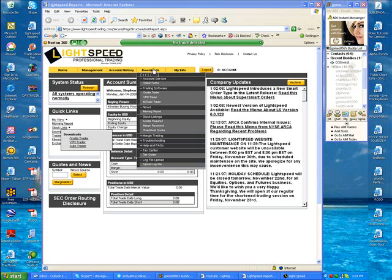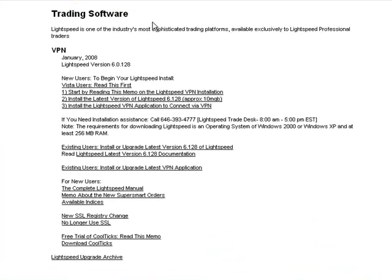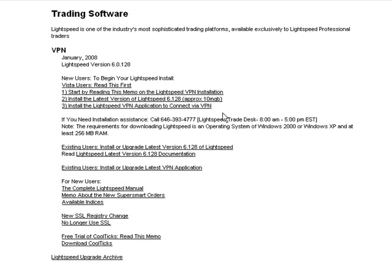When you get there, click on the Download tab, then from Downloads go down to VPN Trader — that stands for Virtual Private Network Trader. This is a page you'll want to save because it has all the information you need. If you're using Vista, read that first. Start by reading the memo before you install. Step two is installing the version of Lightspeed, and step three is installing the actual VPN, so you'll need to complete all three steps.